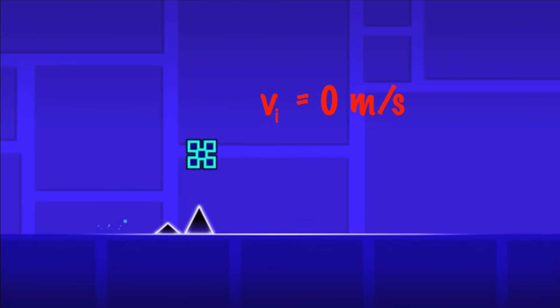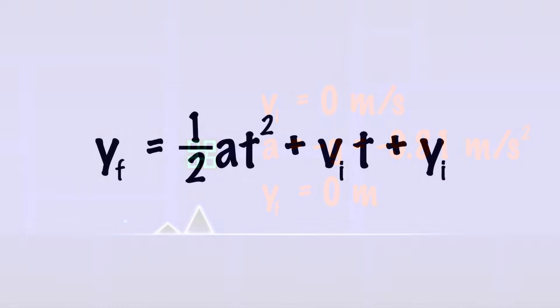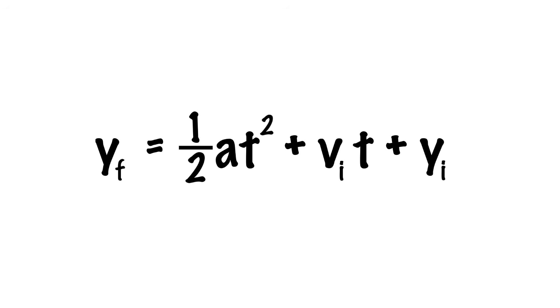If we assume that Geometry Dash takes place in a gravitational field similar to that of Earth's, we can say our acceleration in the y is equal to negative g, which has a value of negative 9.81 meters per second squared. And then when we hit the ground again, we will have a position of 0 meters above the ground. So if we go back to our kinematic equation here and actually rearrange some of the terms,